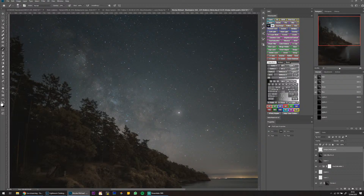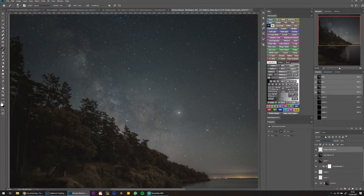I've made a dodge layer — basically a new layer with Overlay blend mode — and I'm going to Ctrl+click on Lights 2 so that when I do my dodging I'm only dodging on the Lights 2 luminosity selection.